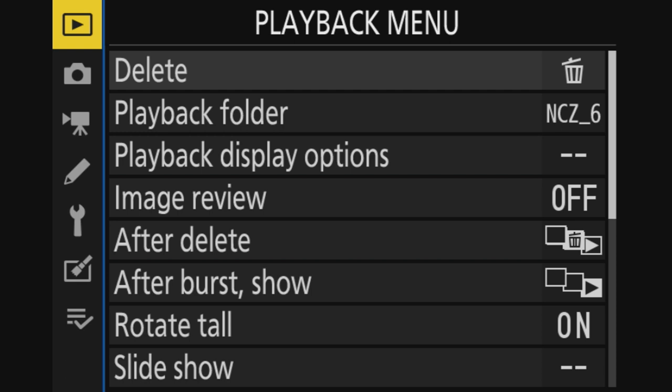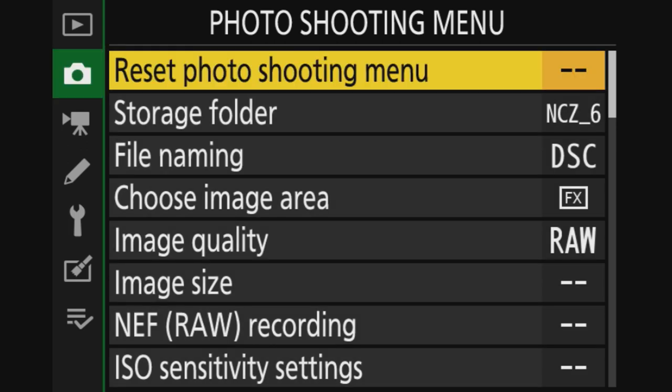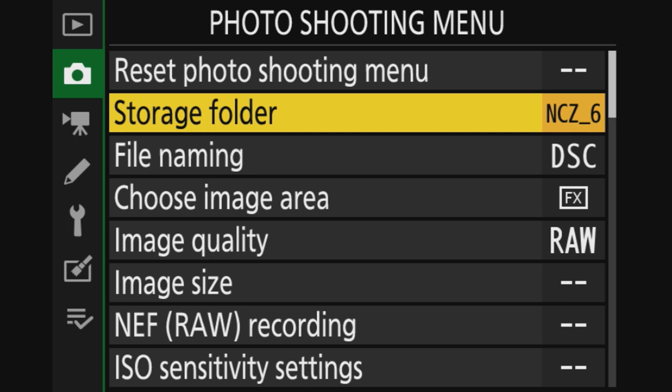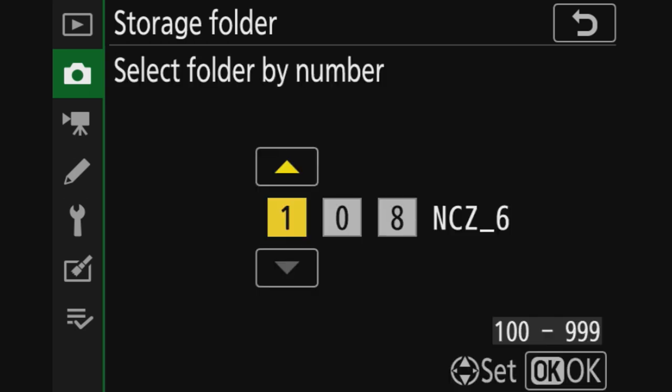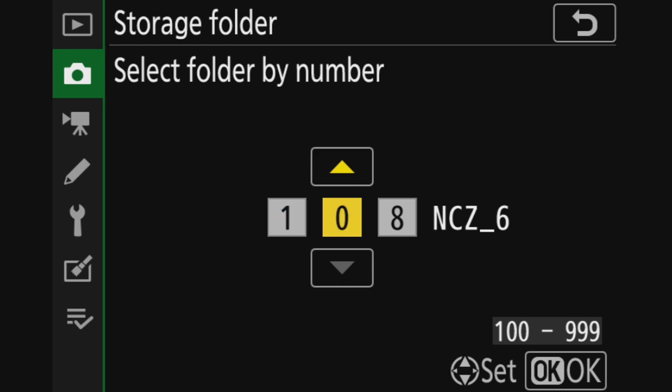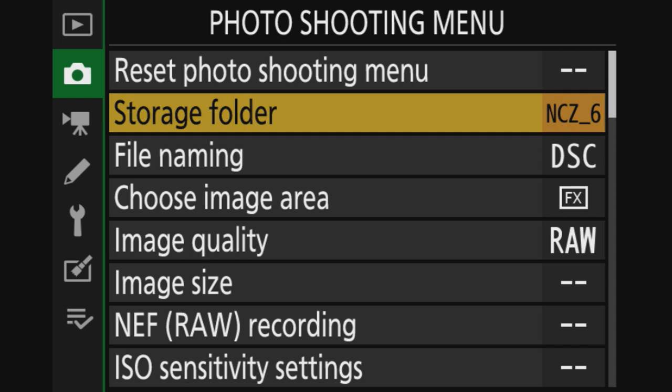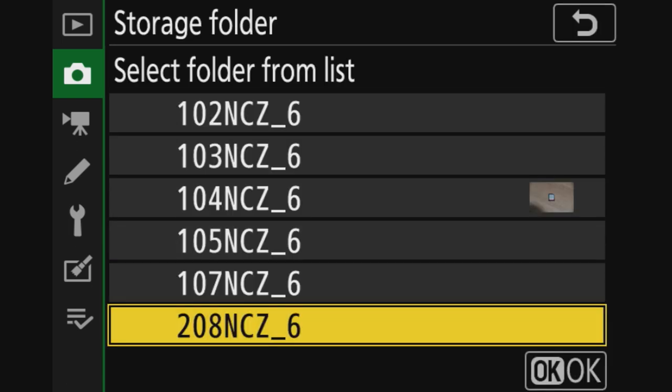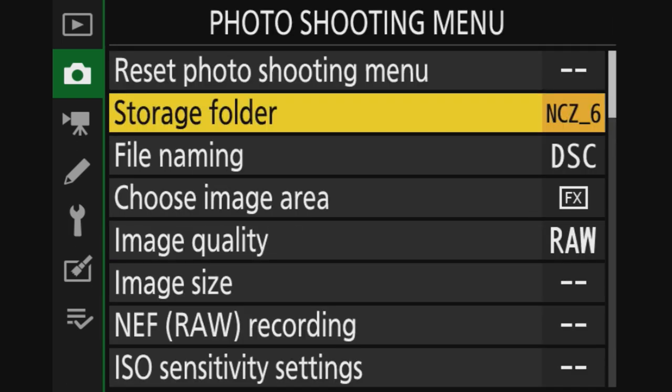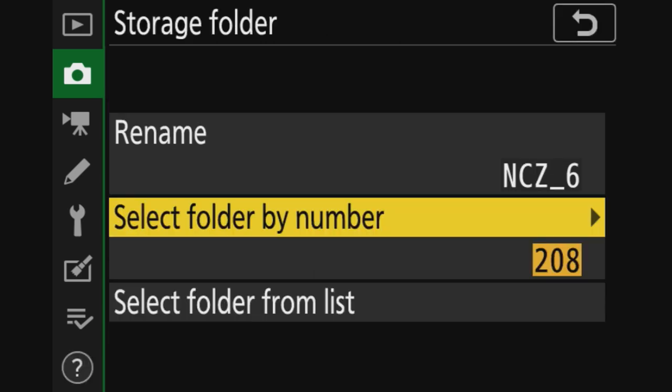Playback menu I leave pretty much as it is. Photo shoot menu - reset photo shoot menu basically does what it says. It resets the entire photo shoot menu. Storage folder, standard you have NCZ_6. You can change a folder number. When you go in, you have a new folder, so you can set it to this folder.